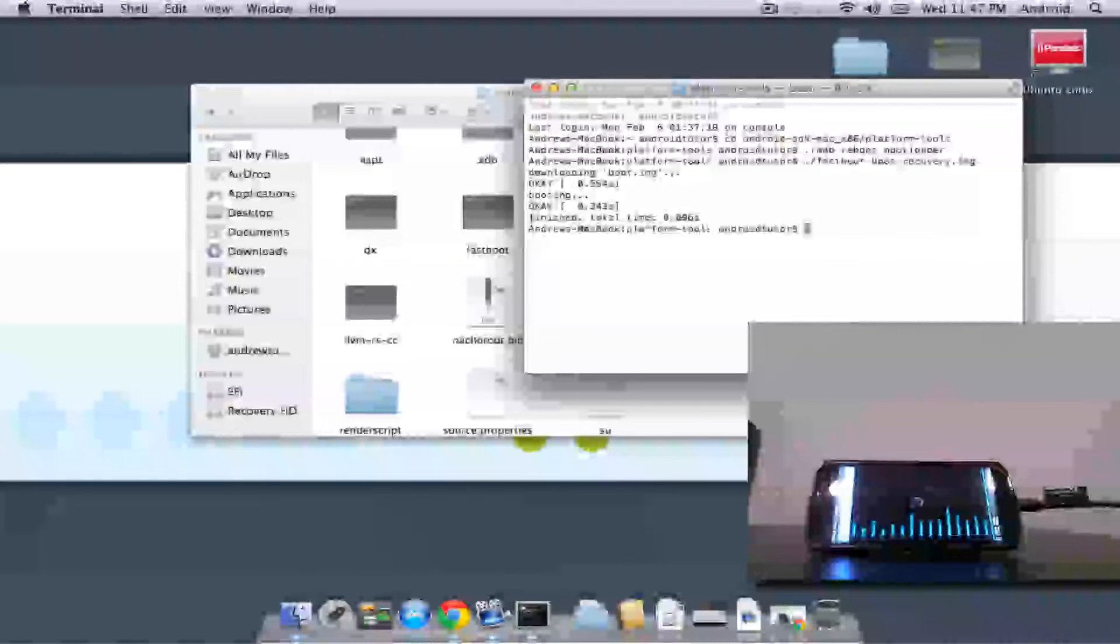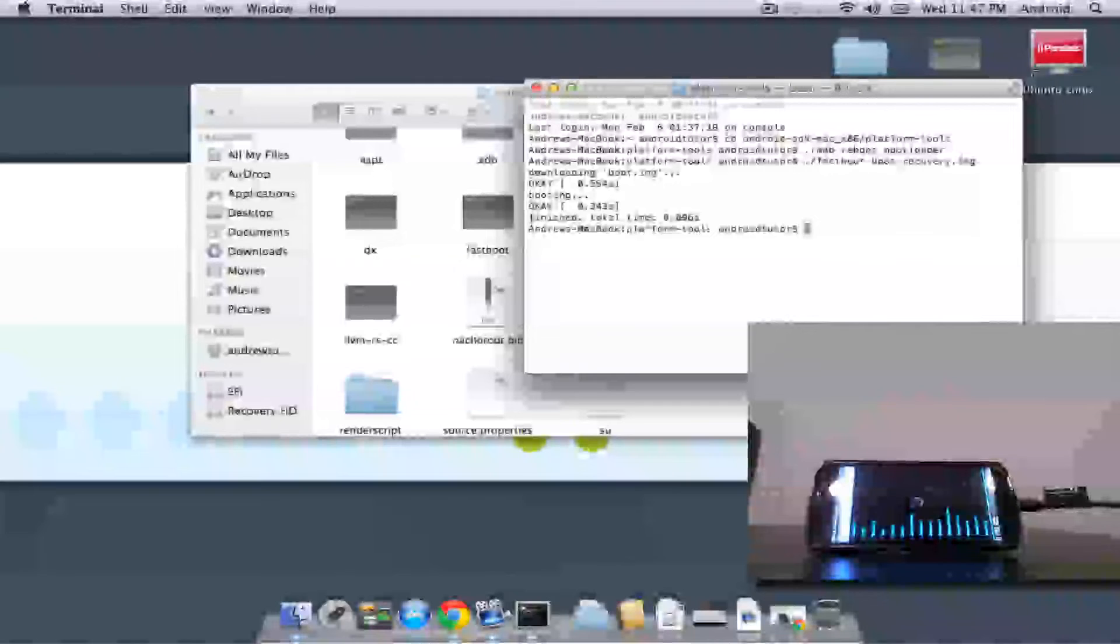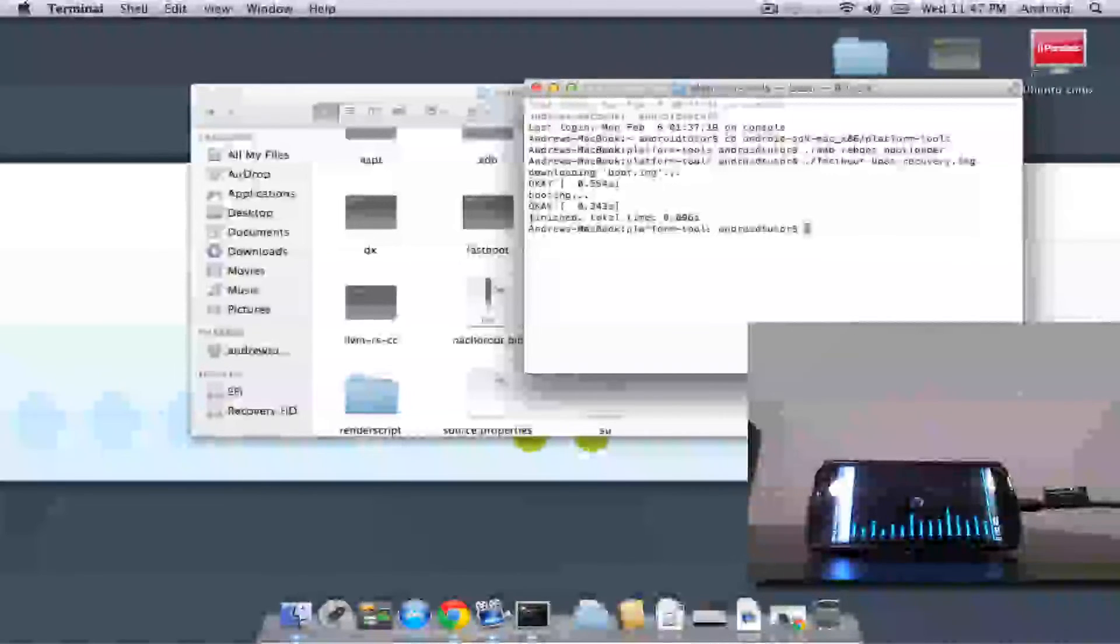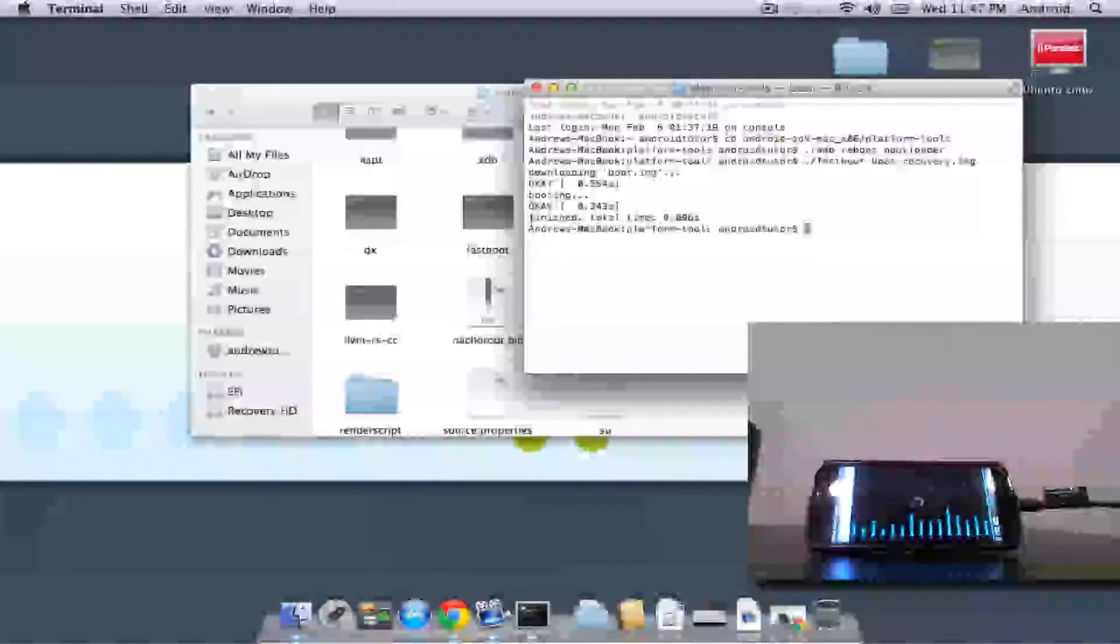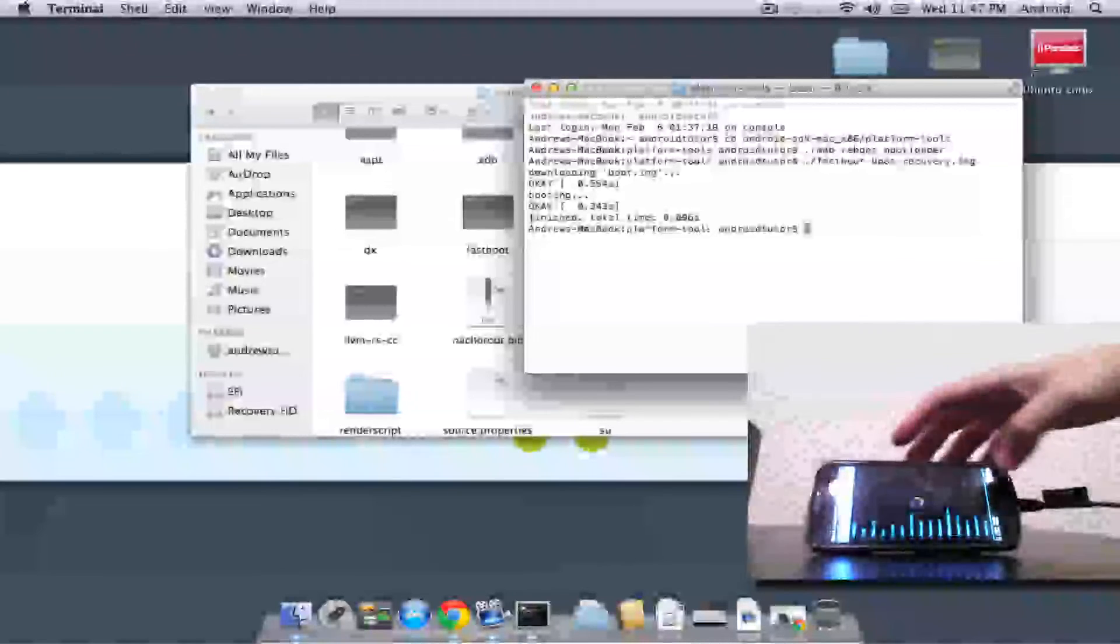It's pretty easy, pretty straightforward. It takes a couple minutes to finish updating the radios and installing the system and boot image and bootloader and all that stuff. But once you're rebooted, you have a completely unrooted, but still with the bootloader unlocked, 4.0.4 Galaxy Nexus.